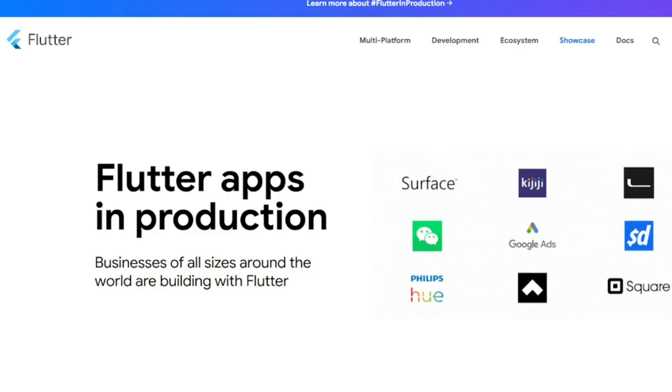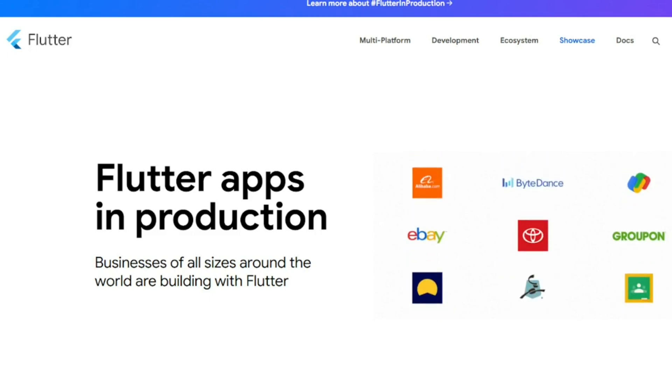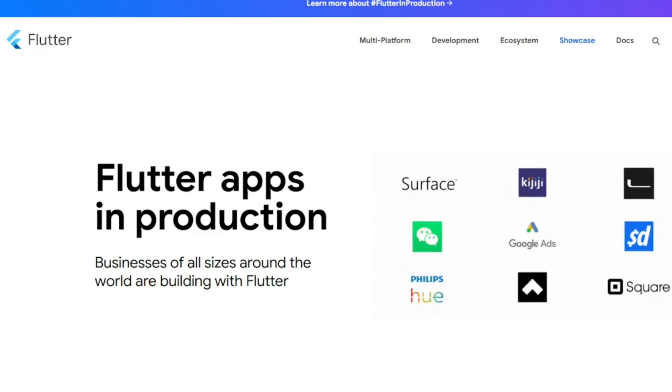As of today, Flutter has been adopted by tech giants like Alibaba, ByteDance, Tencent, and more.